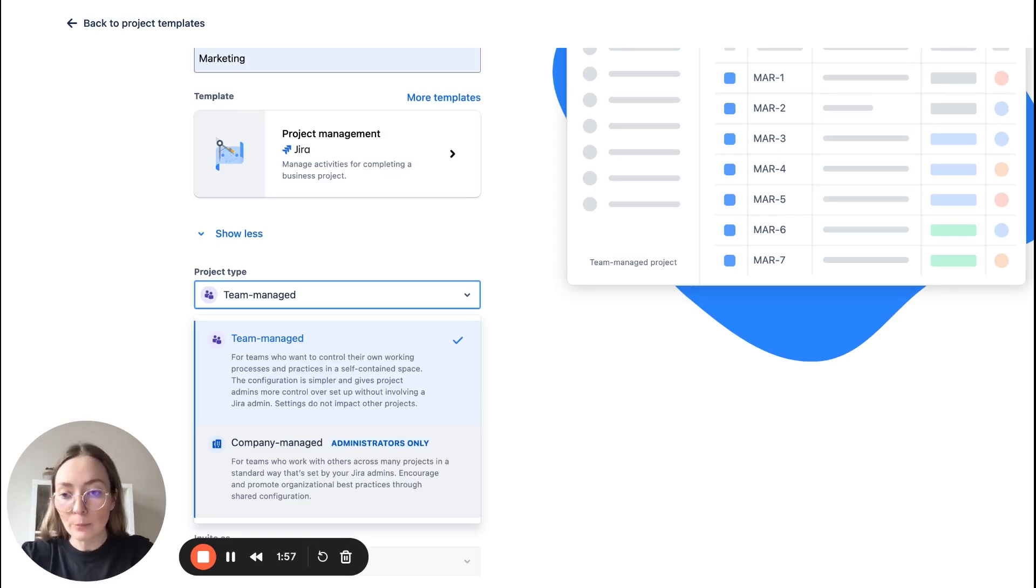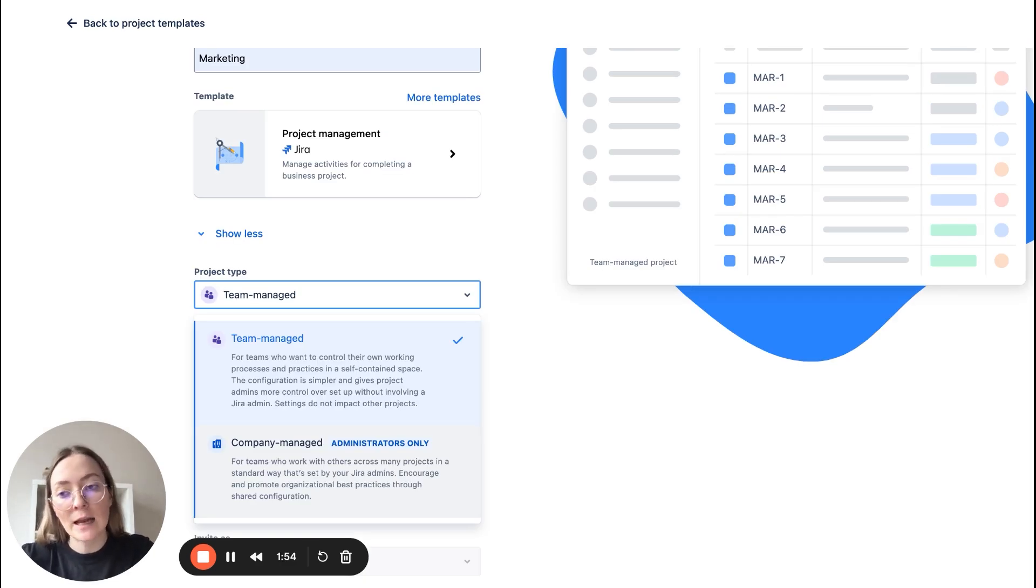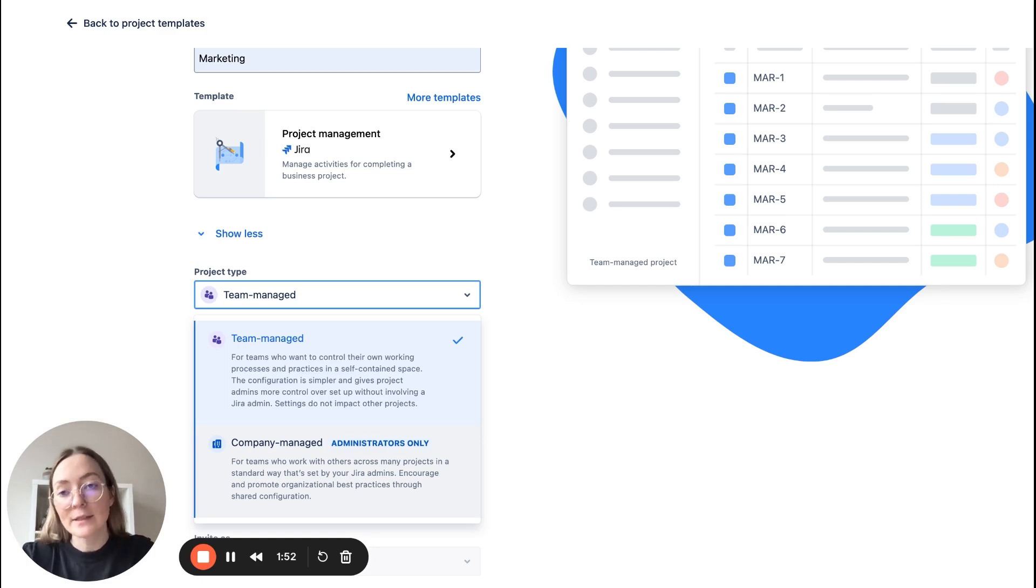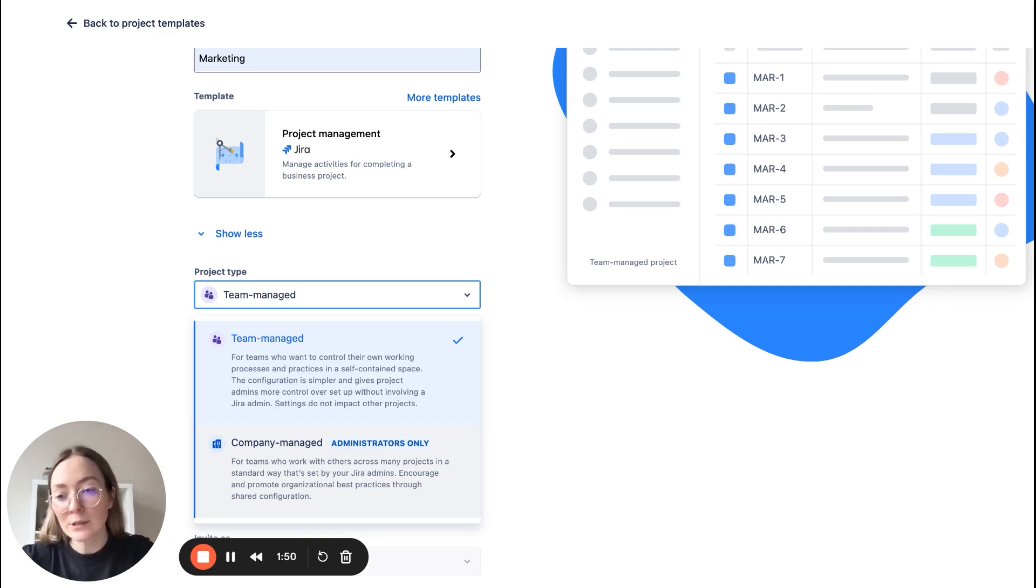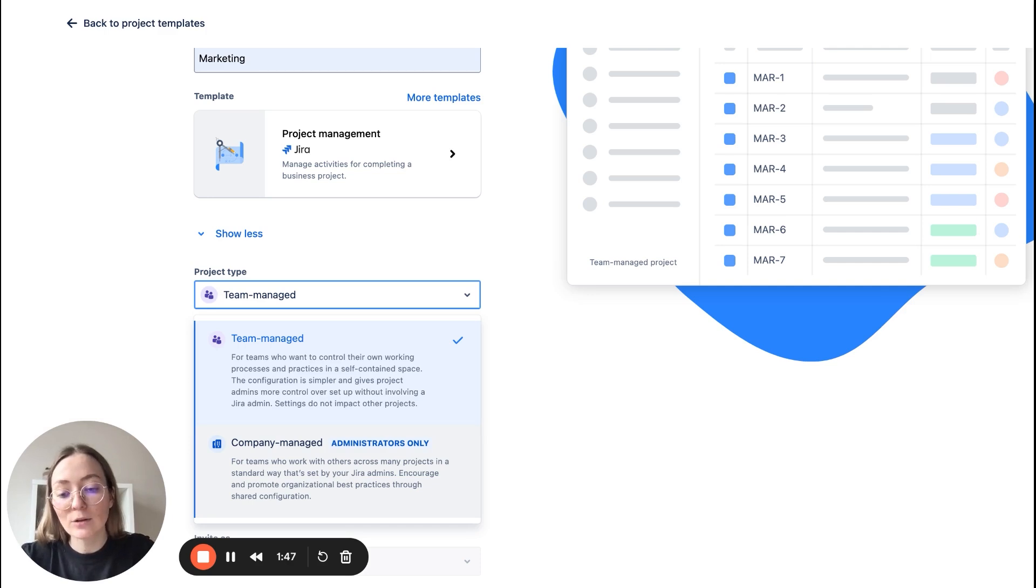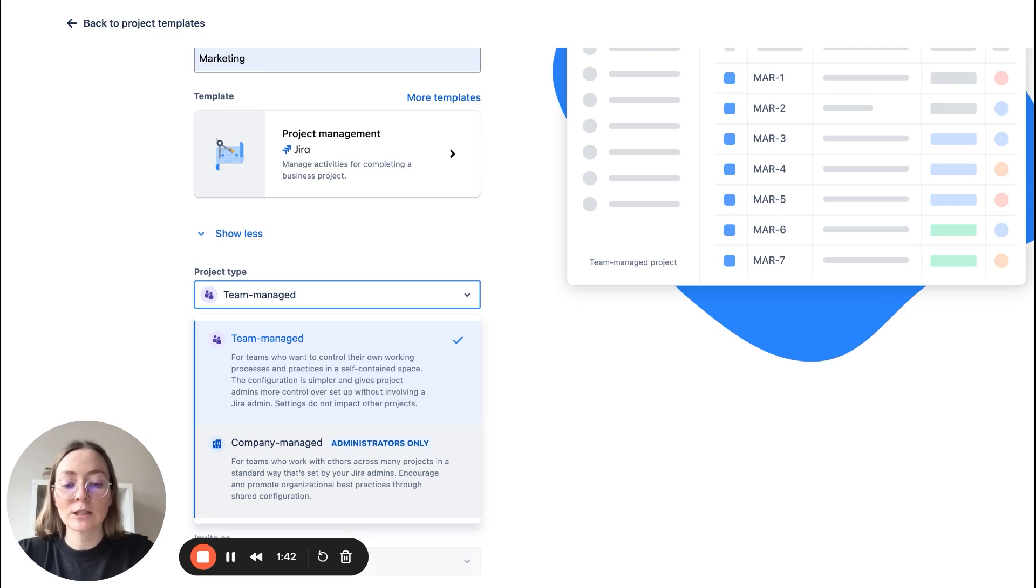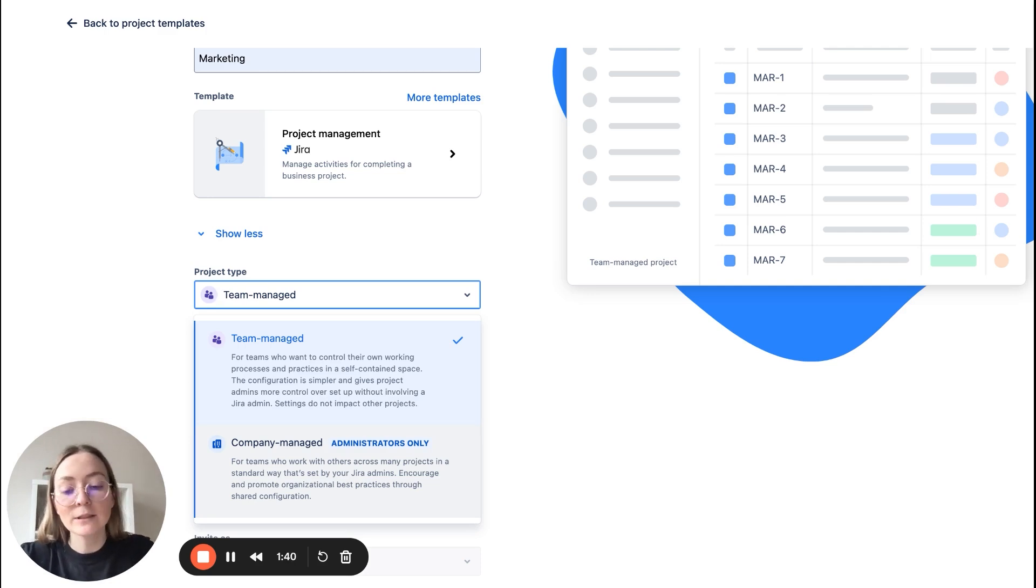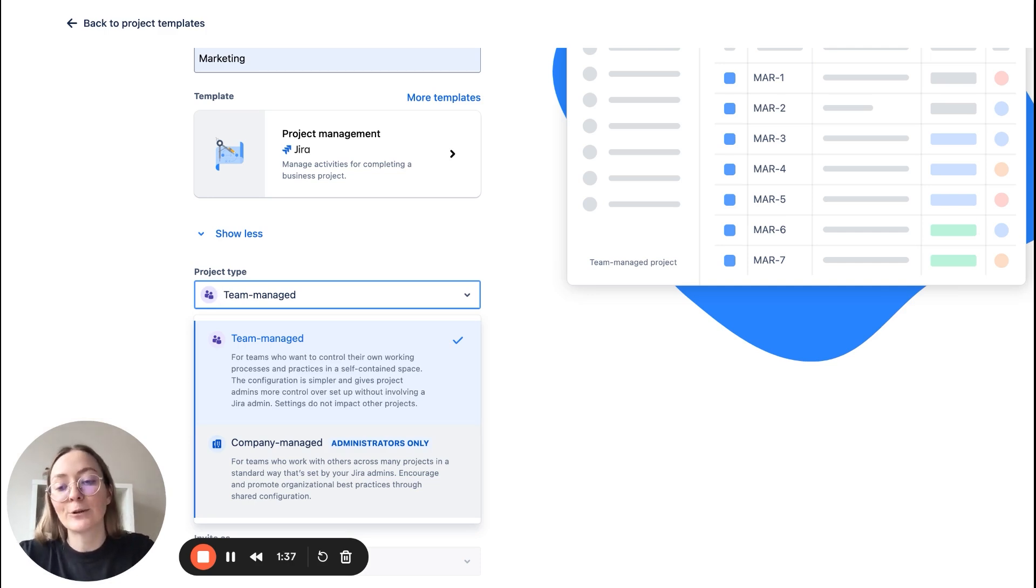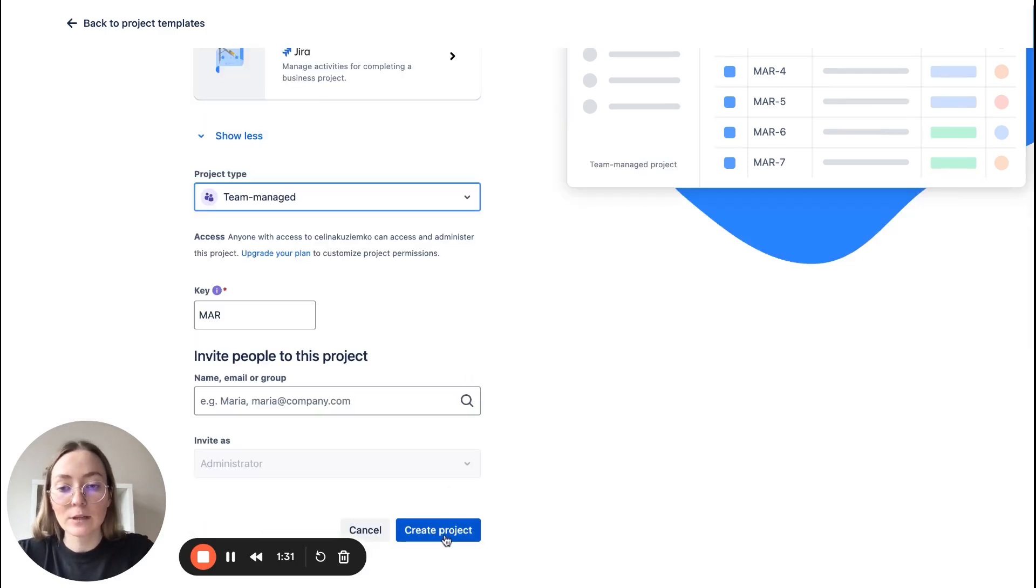Right now, one more word about company managed projects: those allow for more advanced customization and cross-team collaboration, but they are more complex and also require admin support. So for this video, let's stick with team managed. And if you want to learn more about the differences, I will link another video in this description. And now let's create the project.